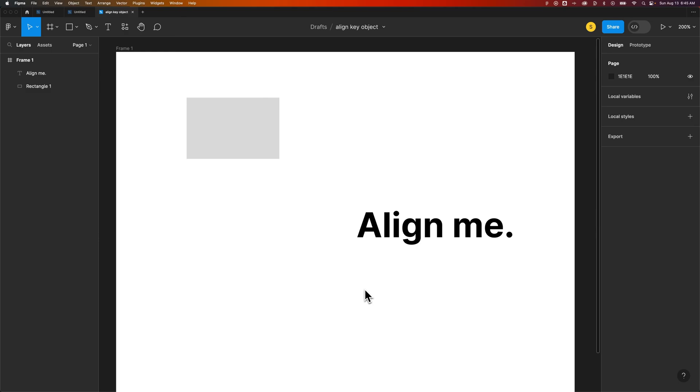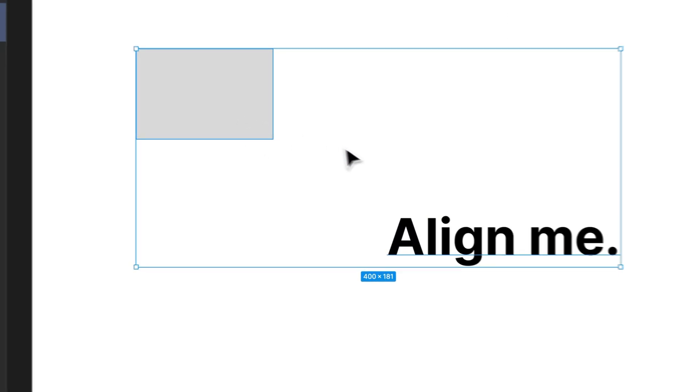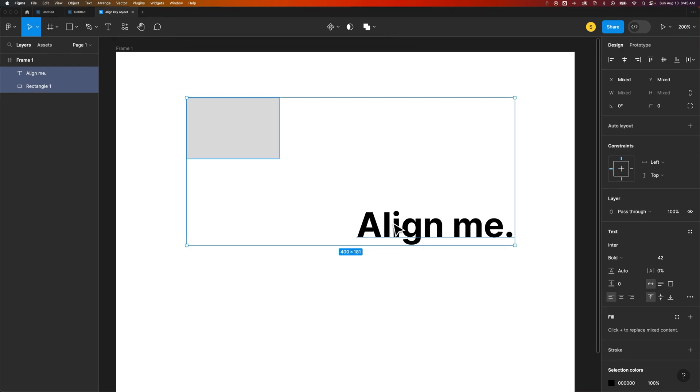How do you align to a key object in Figma? What you want to do, let's say, is move this rectangle to be left aligned with this piece of text.